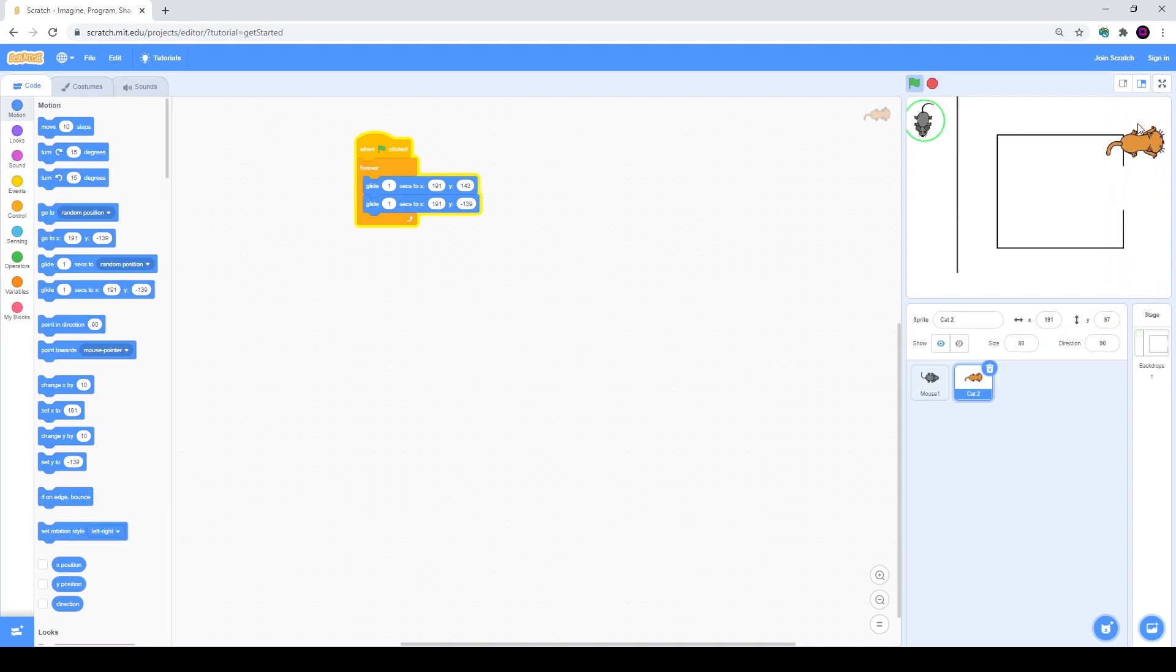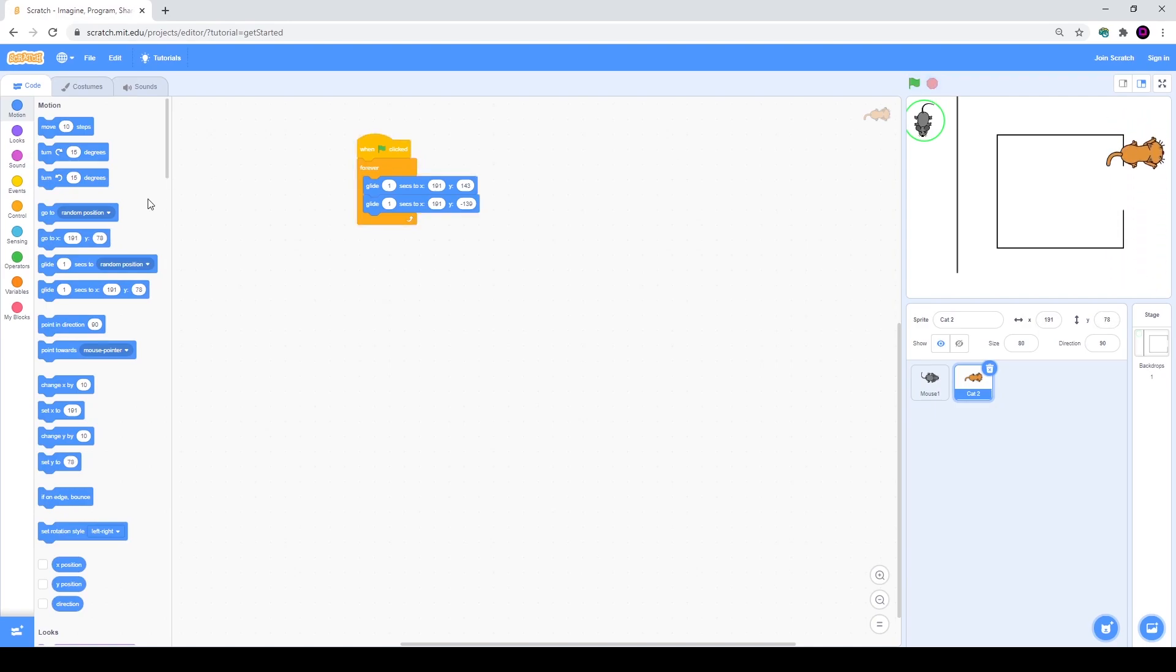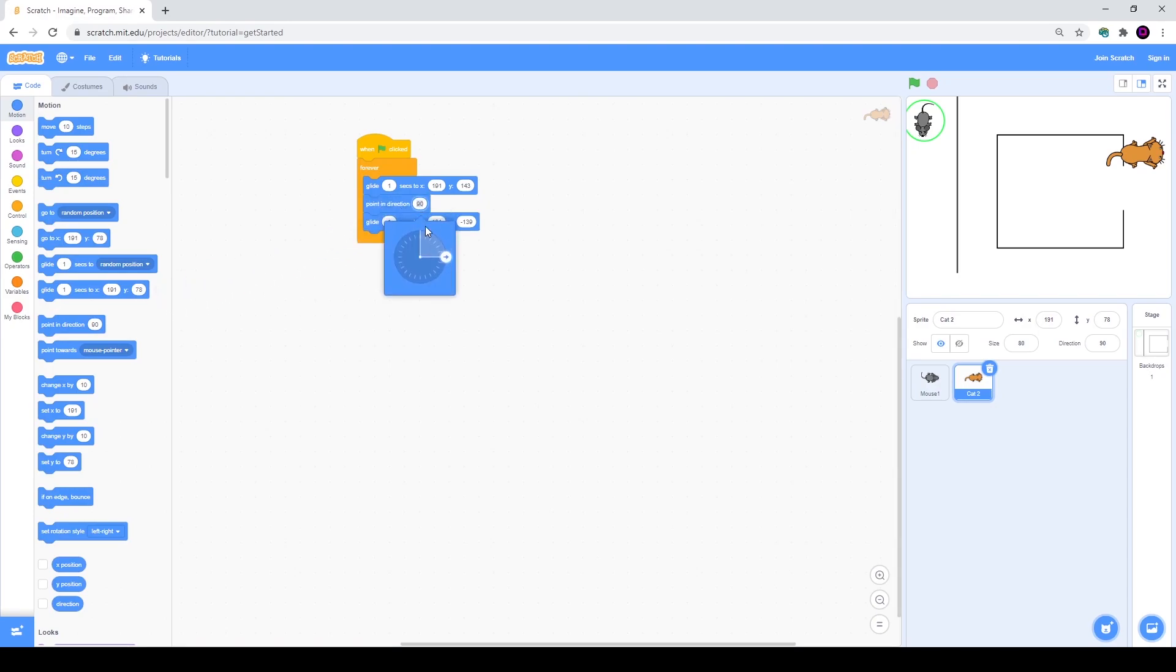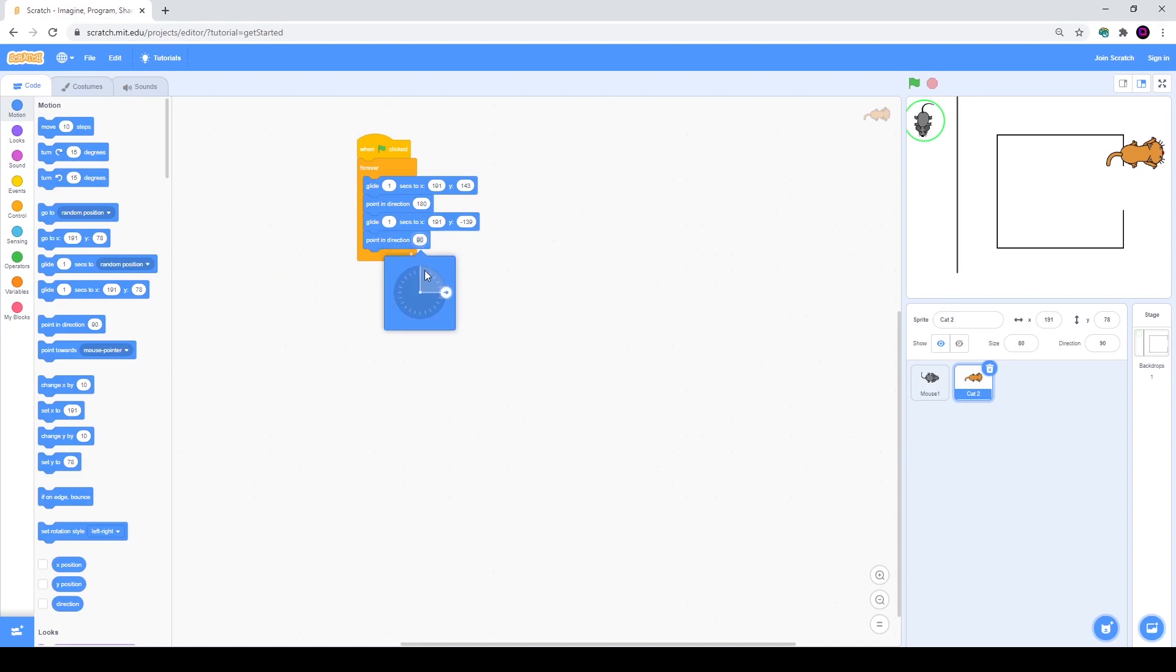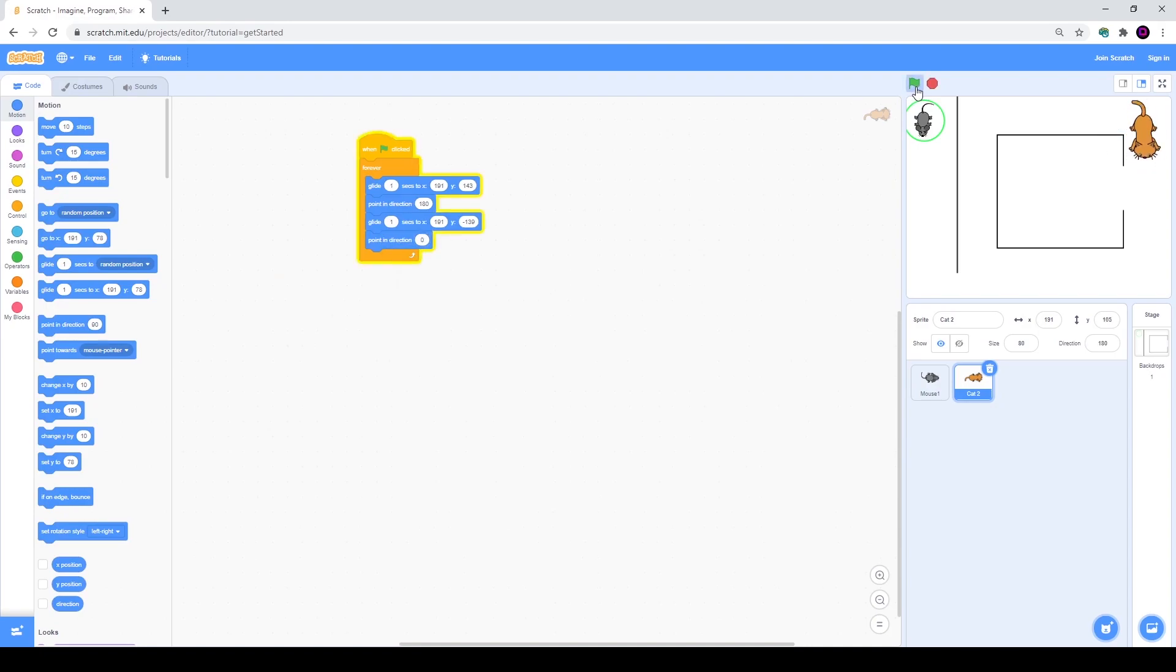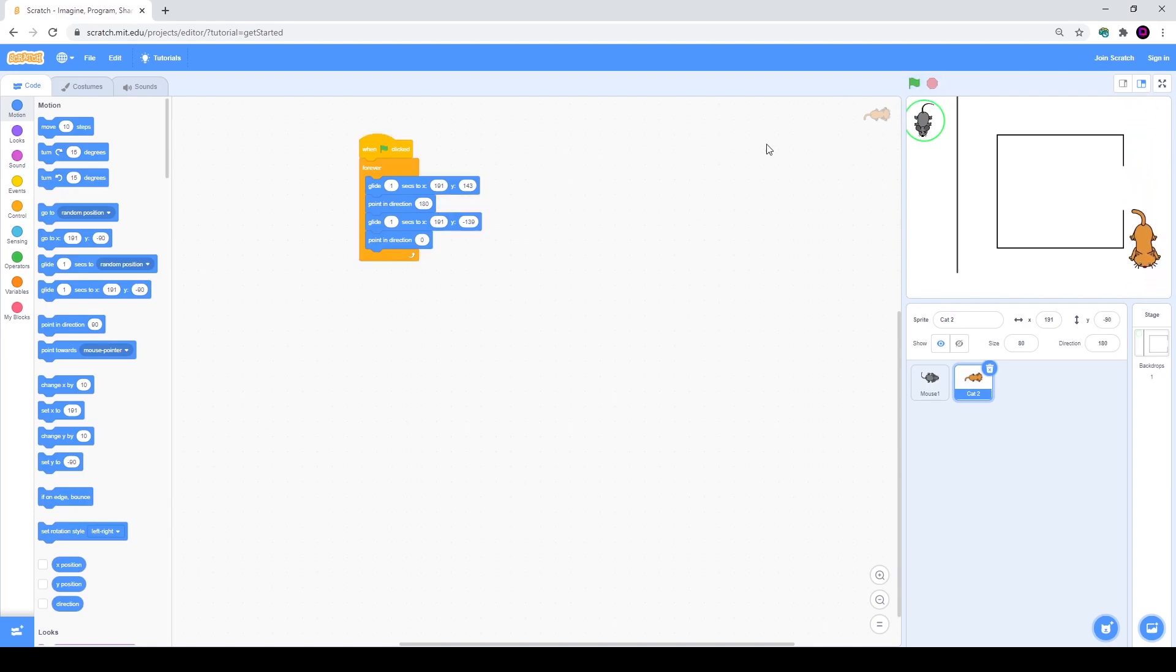But he is kind of fast and he is not looking in the direction he is moving. So let's take point in direction and make it down and up. That's better, but he is still too fast. So we will make glide two seconds.